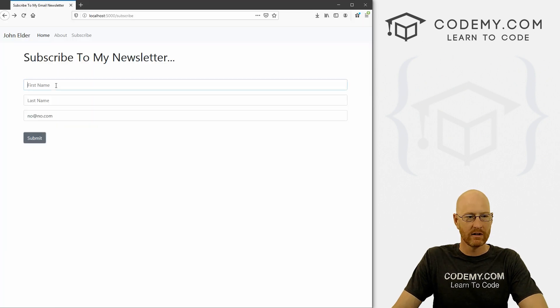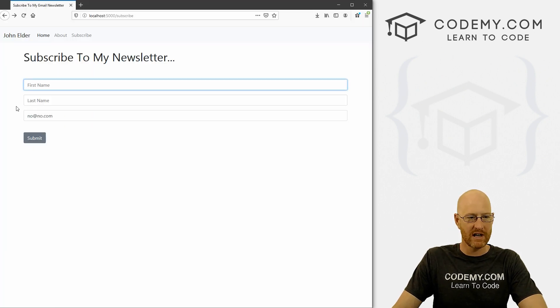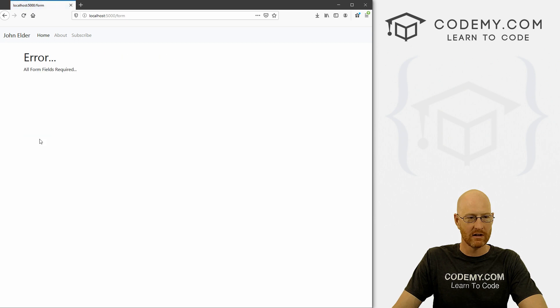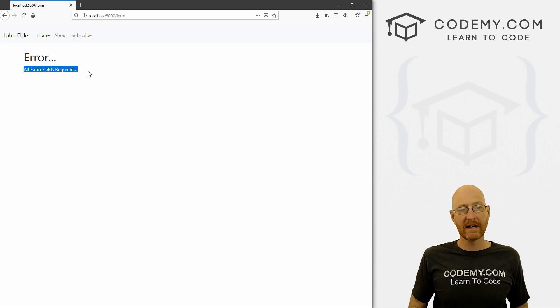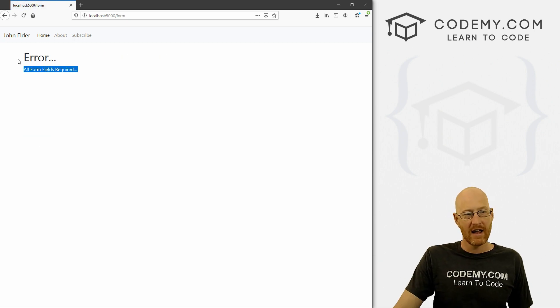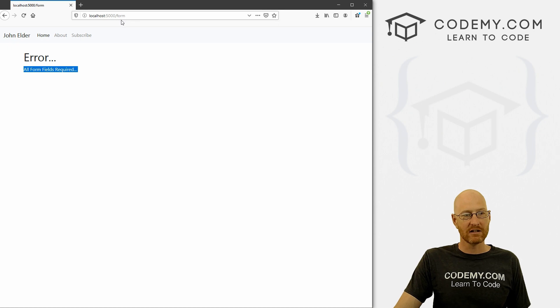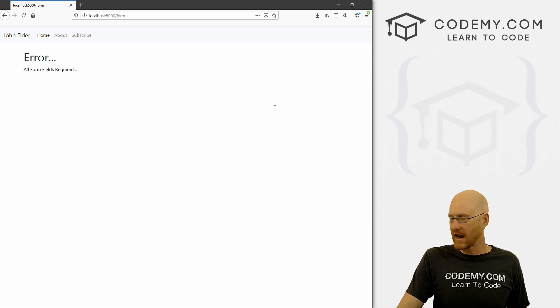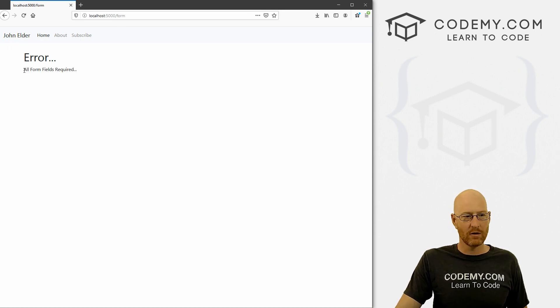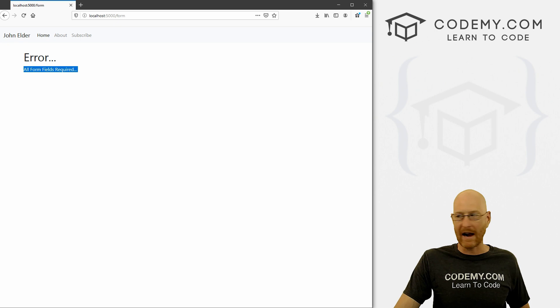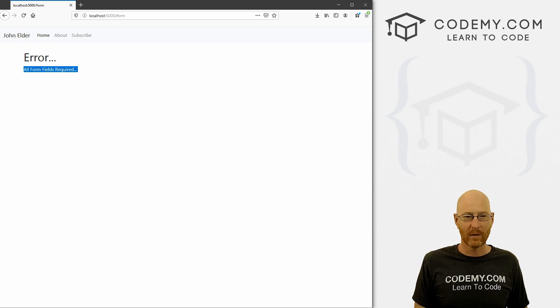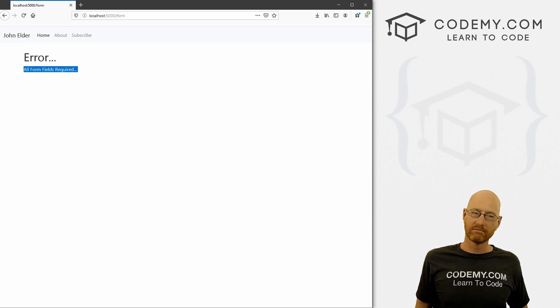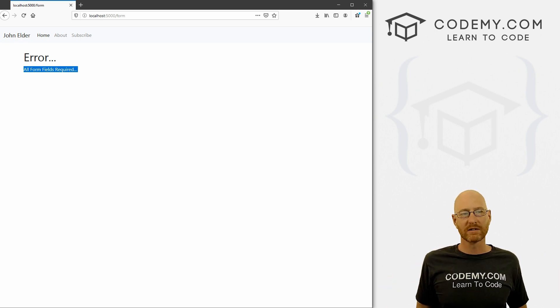So come back here. Let's, you know, we didn't put a first name, we didn't put a last name, we did put an email. Boom, error, all form fields required. So at least we're getting the message and we're getting the thing. So you could do that. You could change this to all form fields required, please use your back button to proceed or whatever. Okay, that works.